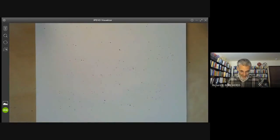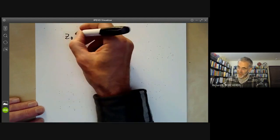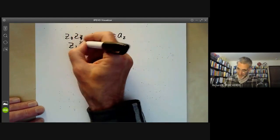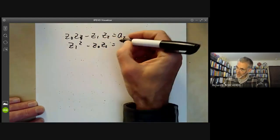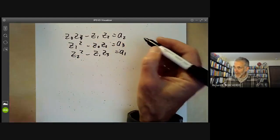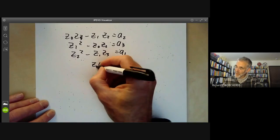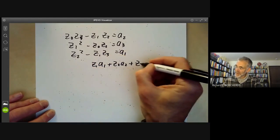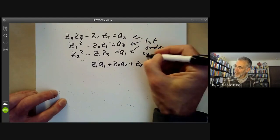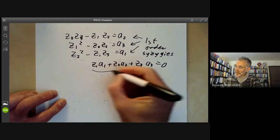Writing the syzygies as a₁ = z₁² − z₀z₂, a₂ = z₀z₃ − z₁z₂, and a₃ = z₂² − z₁z₃, we notice these are themselves related: z₁·a₁ + z₂·a₂ + z₃·a₃ = 0. So a₁, a₂, a₃ are the first-order syzygies, and this relation between them is a second-order syzygy.